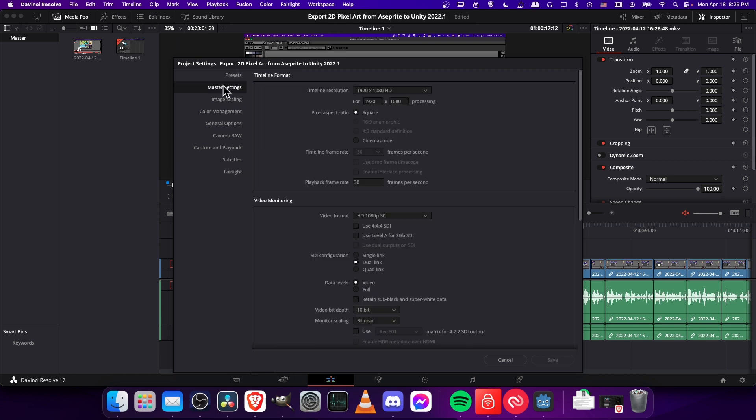So in project settings, we would go to master settings here, and you'll see that timeline frame rate is grayed out if you have already started creating a timeline and adding clips to it. So as you can see, you can't change the project timeline frame rate setting after you've already started a new project.